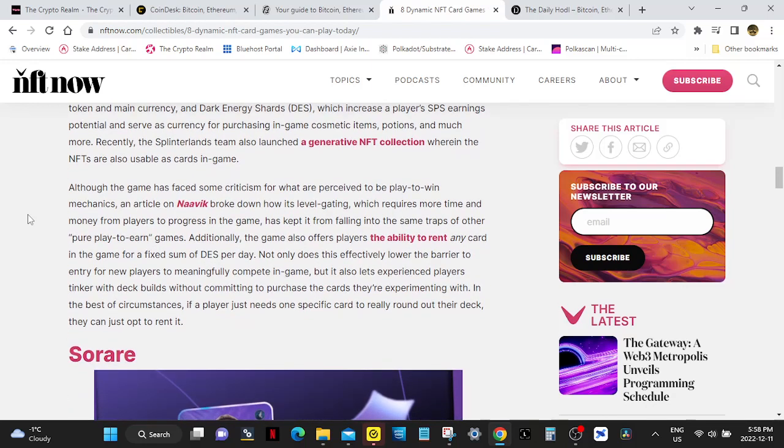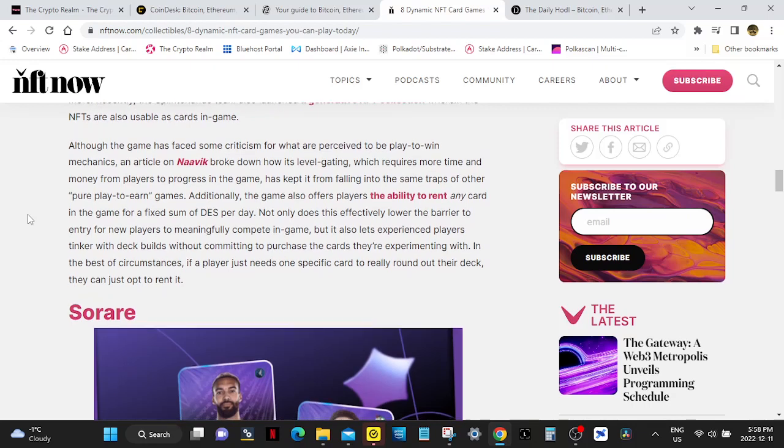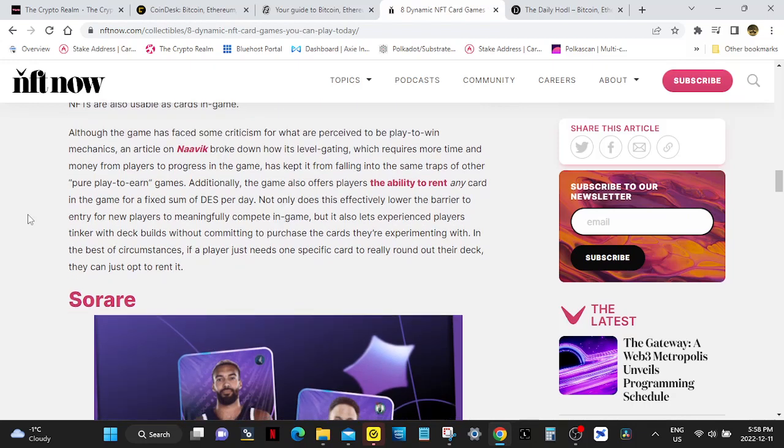Recently, the Splinterlands team also launched a generative NFT collection wherein the NFTs are also usable as cards in-game. Although the game has faced some criticism for what are perceived to be play-to-win mechanics, an article on Naviq broke down how its level gating, which requires more time and more money from players to progress in the game, is kept from falling into the same traps of other pure play-to-earn games.